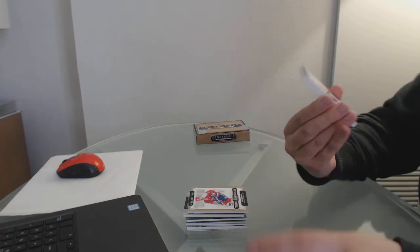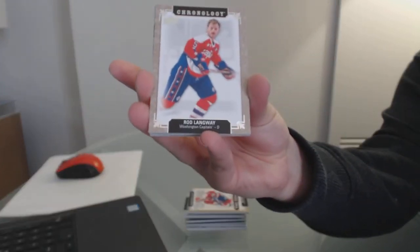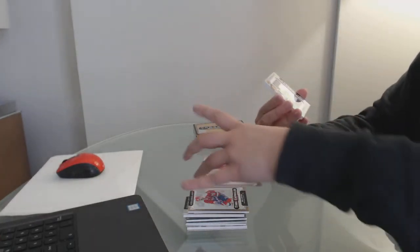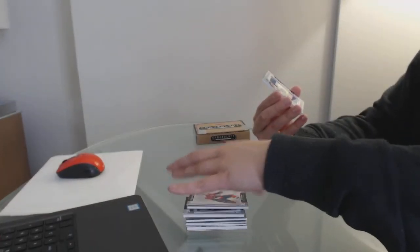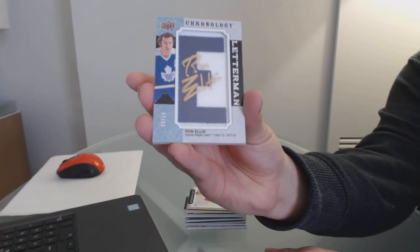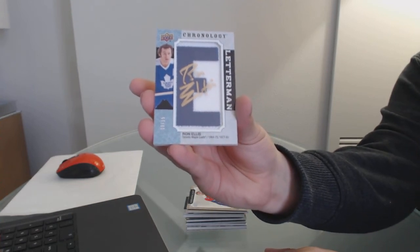We've got a base card numbered to 222 for the Capitals, Rod Langway. We've got a Letterman patch auto numbered to 15 for the Toronto Maple Leafs, Ron Ellis.